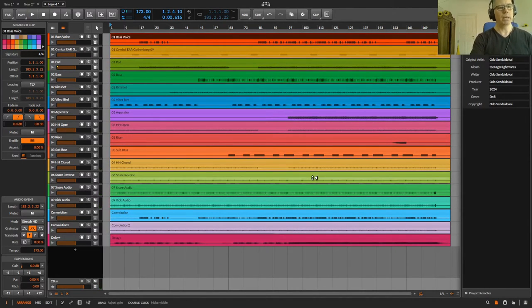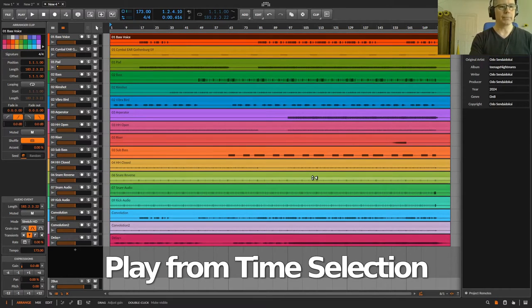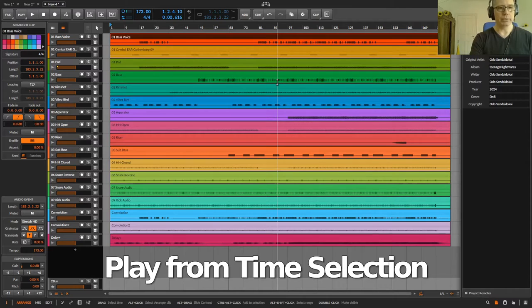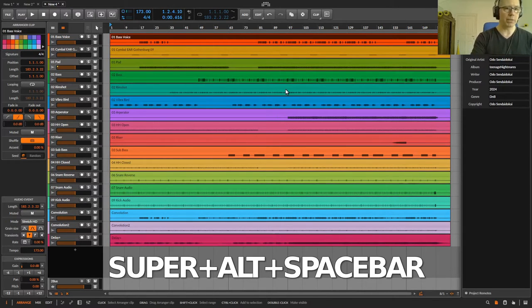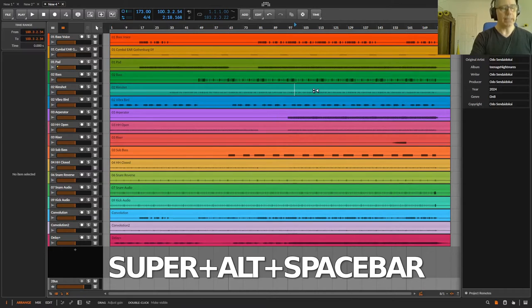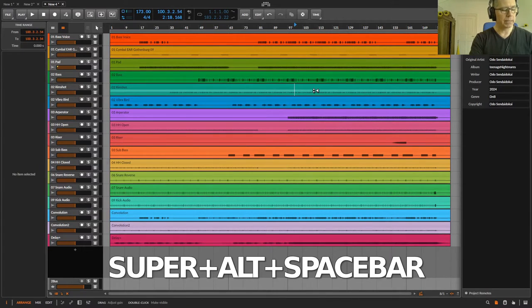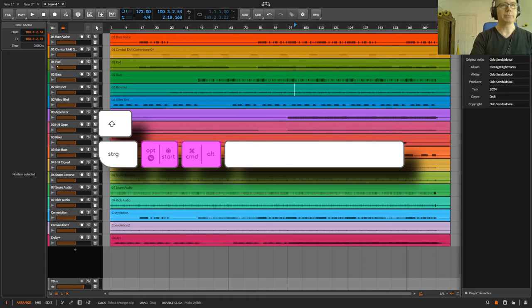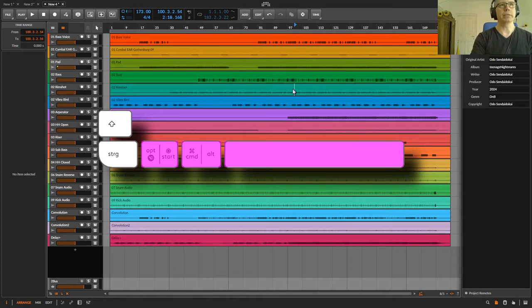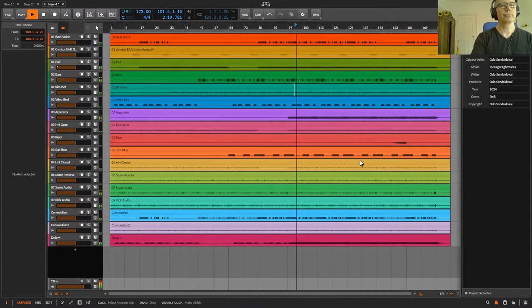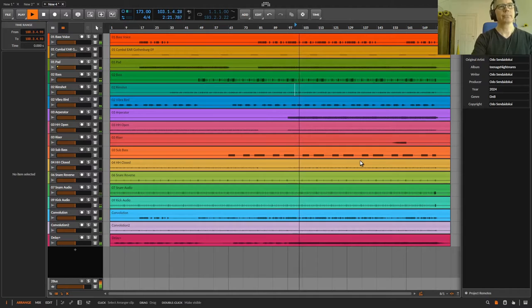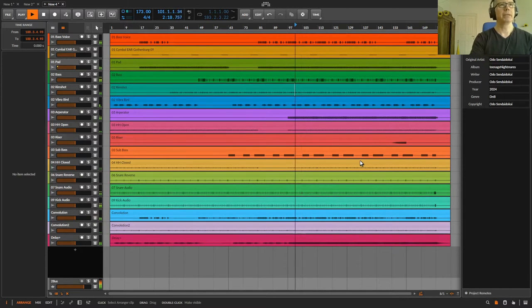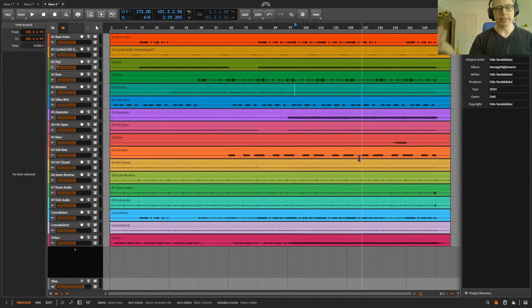The next thing is the new function play from time selection. I used the key Super Alt and space. Super is Windows or Option. So if I click now here somewhere and I press Super Alt and then the space bar, it starts from here. If I press the space bar again, it stops.